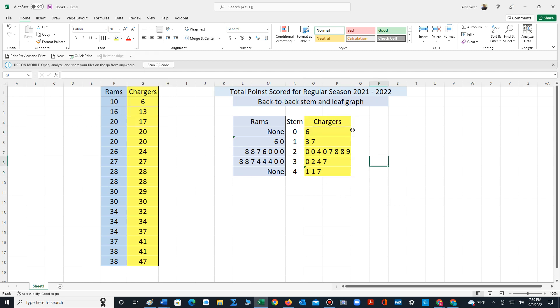So this is how we would construct a back-to-back stem and leaf plot. Just to refresh our memory, in a stem and leaf, we bifurcate each data value into a stem and a leaf. The leaf is always the last digit. The stem are all the digits that precede the leaf.